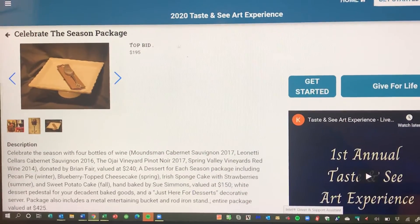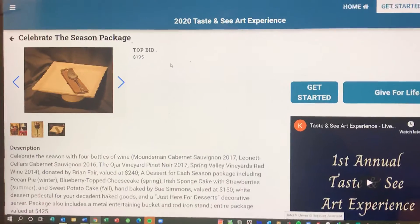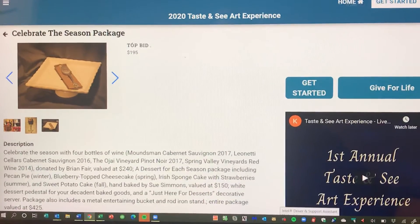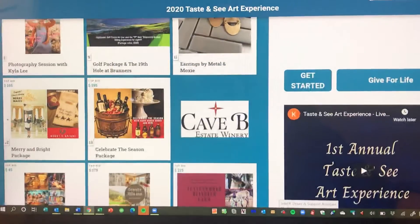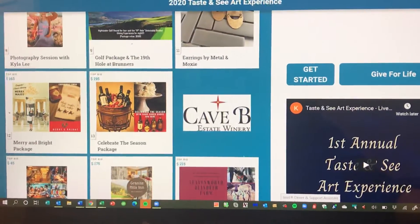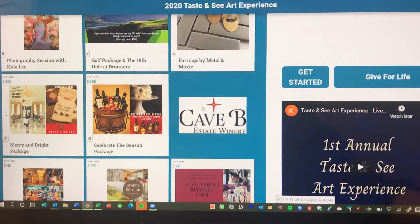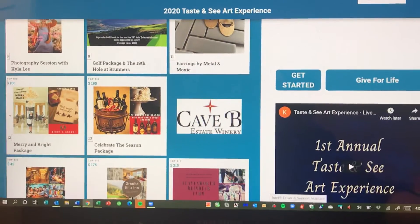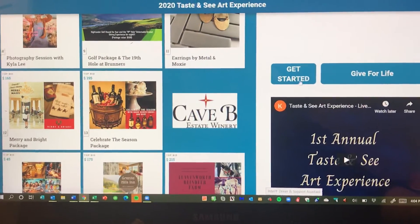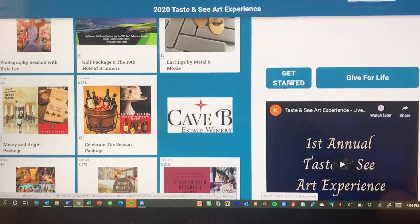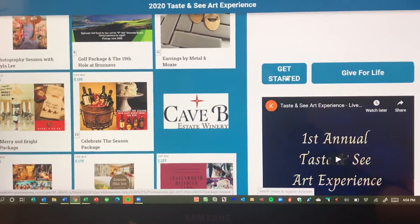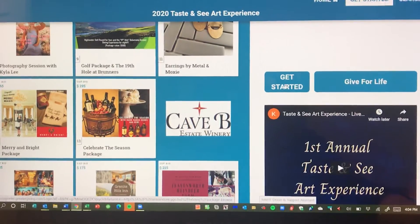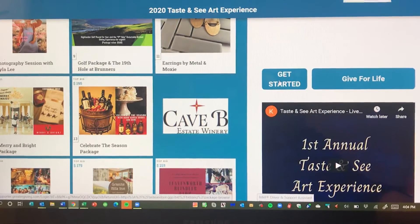You'll notice that you can't bid anywhere. You've got to be registered on the site before you can bid. To do that, on the home page you'll see the Get Started button. You just click the Get Started button, follow the prompts, and it'll register you.